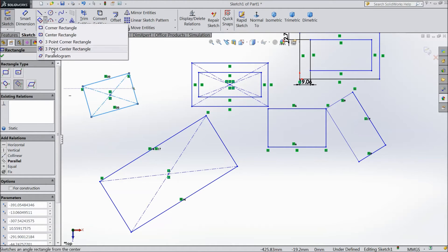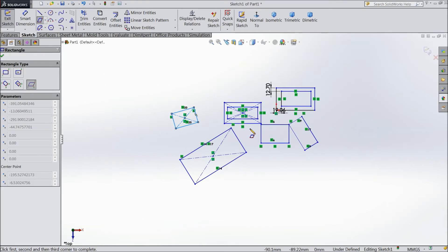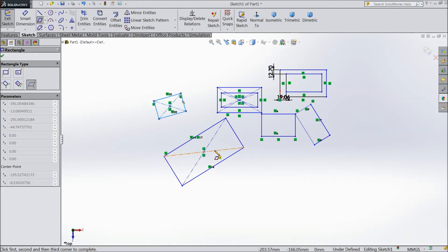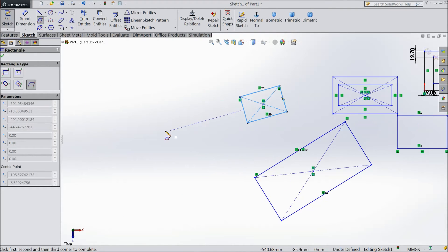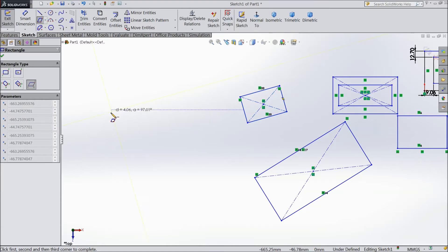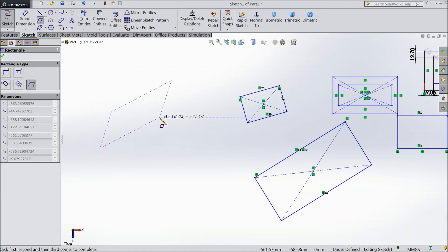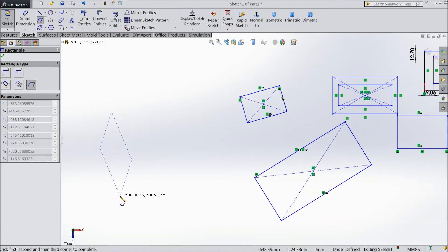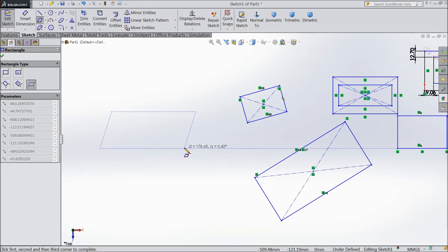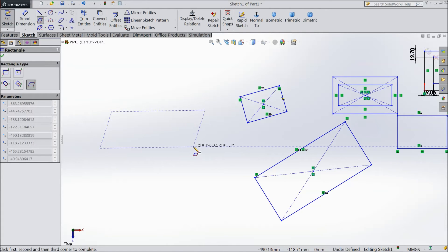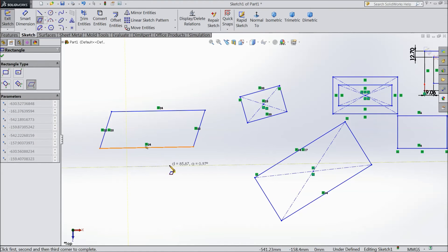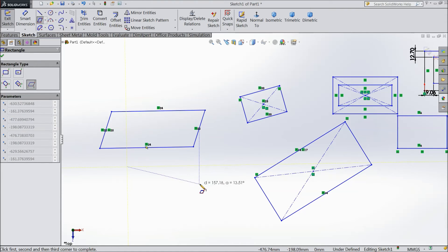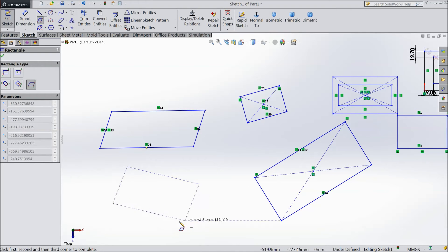And the last one is parallelogram. Parallelogram is quite interesting. Suppose you draw one line, see, you can drag and drop in any direction. This is parallelogram. Even you can drag back, forward, anything.